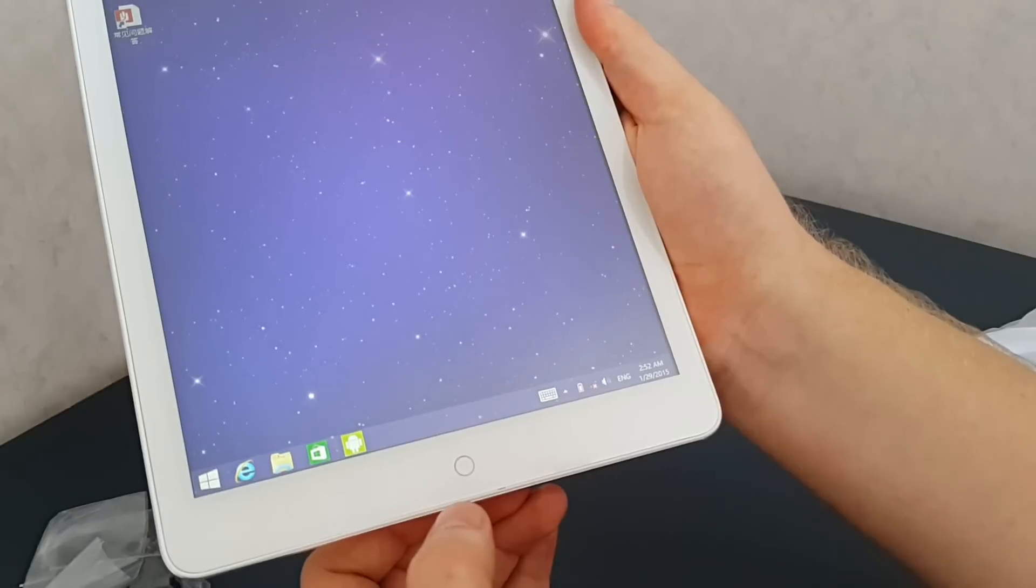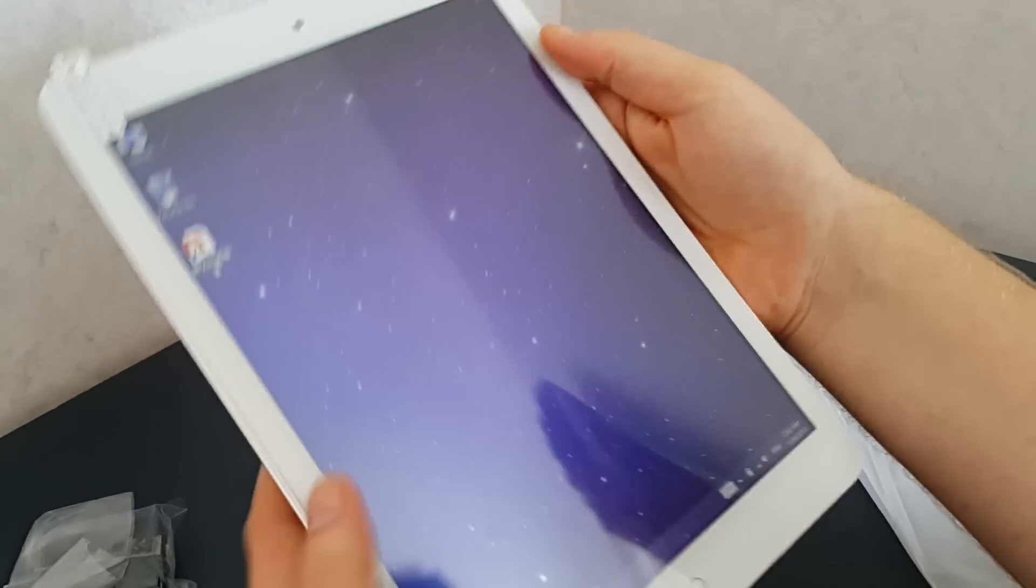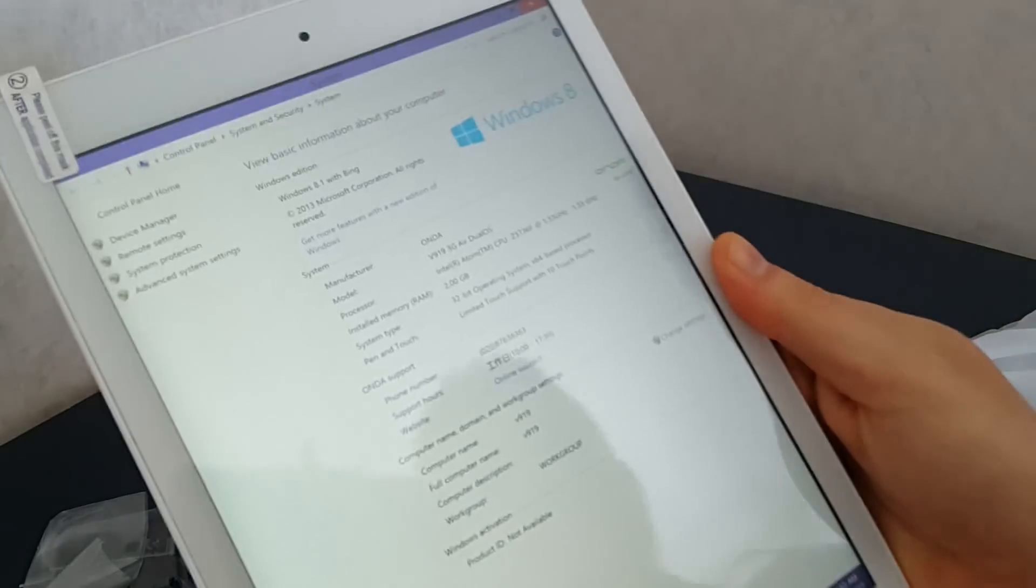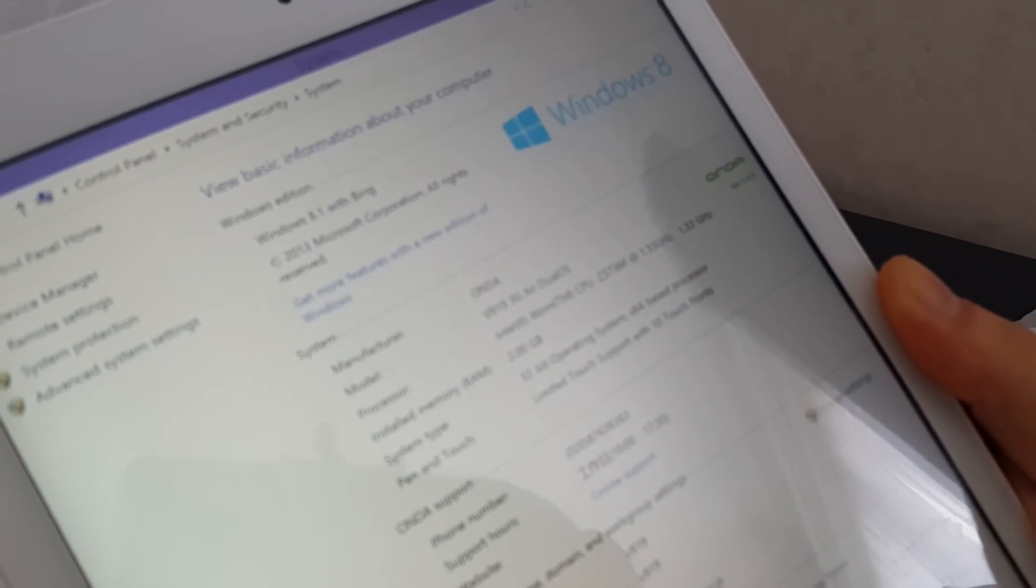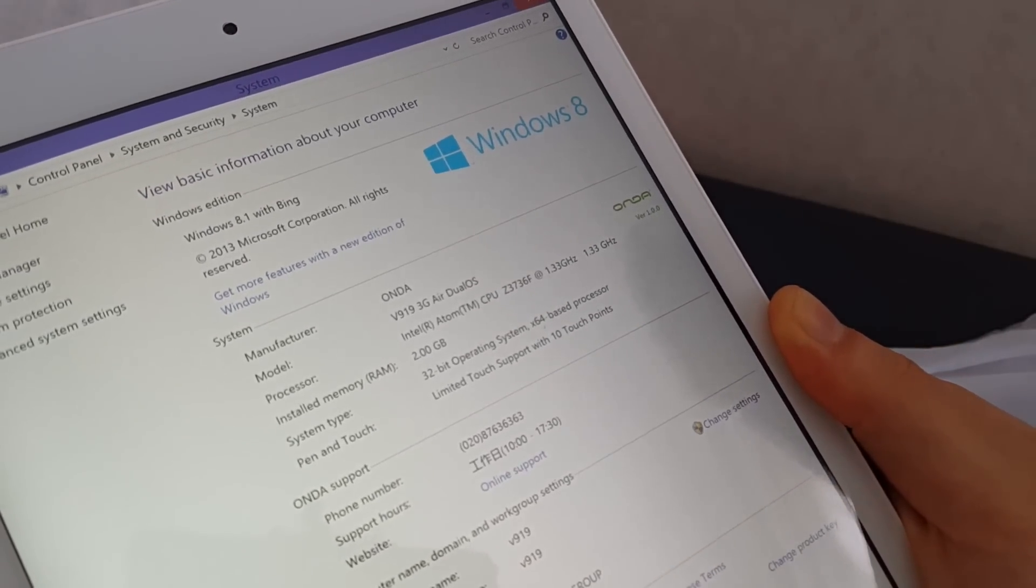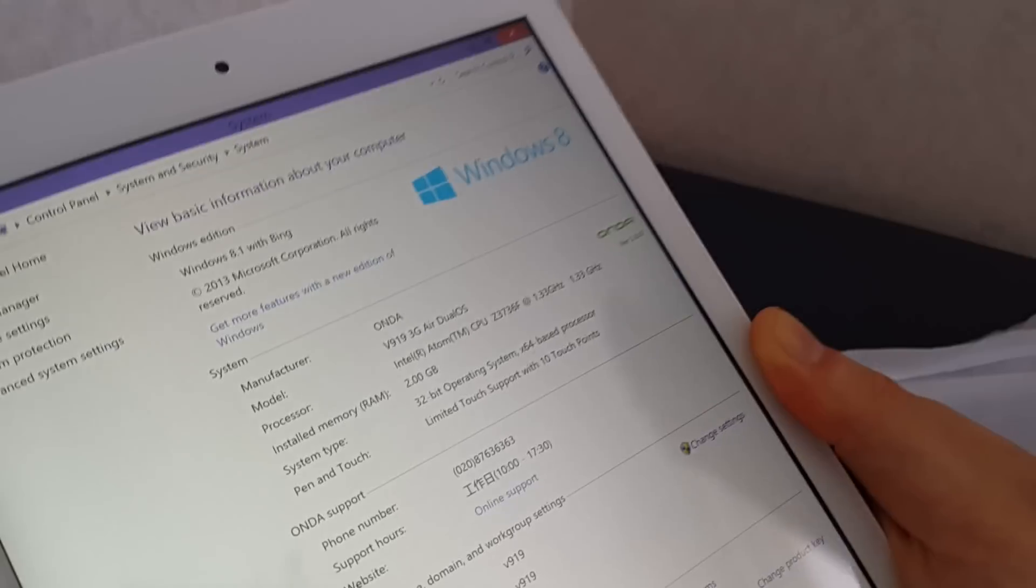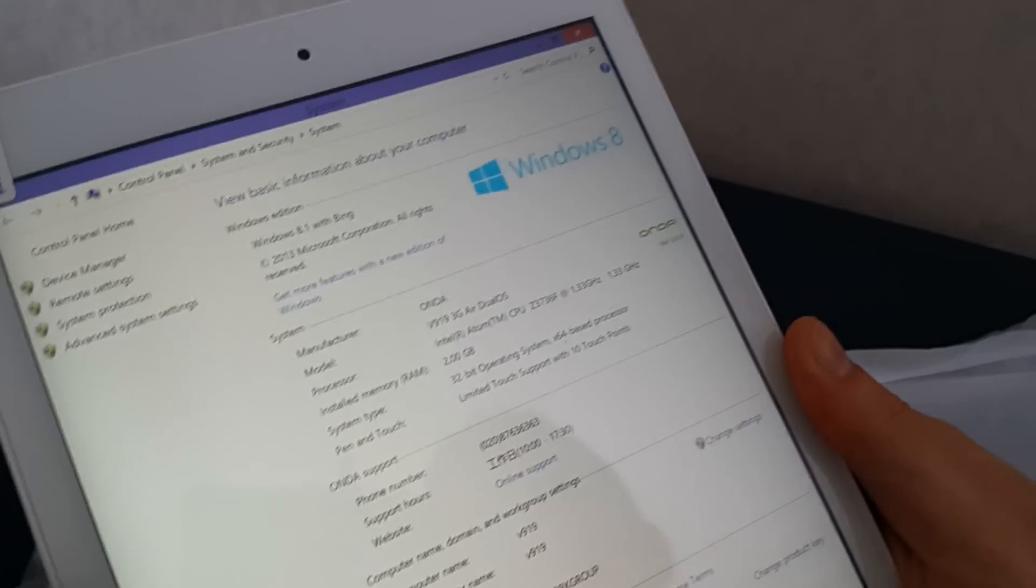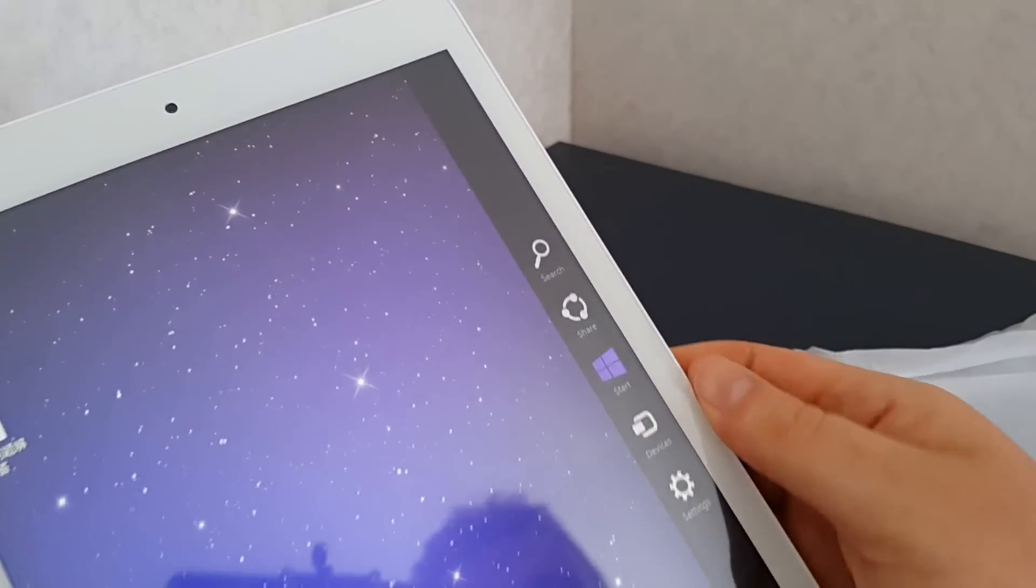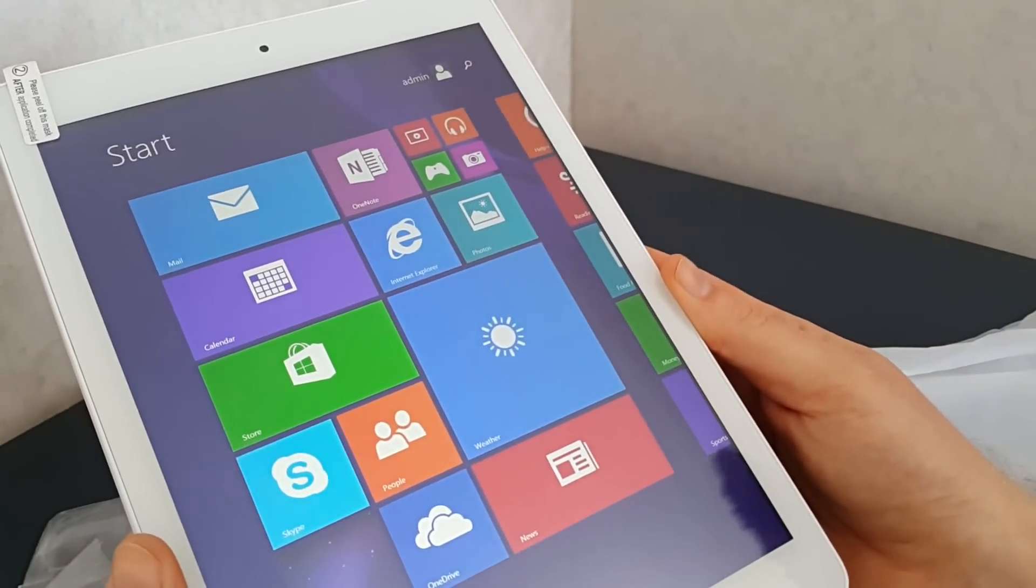So it does actually work, this is a Windows button you can see there when I'm touching that. So that works as a Windows button and hopefully that will work as a home button with Android as well. Let me have a quick look at the specs. We can see there it's an Onda V919 Air 3G dual OS. All the stats there as well, two gigabytes of RAM. I'll have some more hands-on videos up and coming of this tablet so please do subscribe to my channel and I will compare this tablet to the Teclast X98 Air 3G.